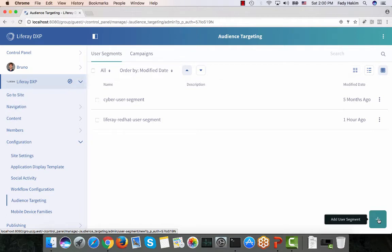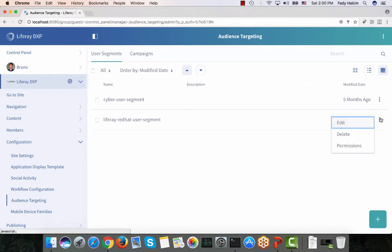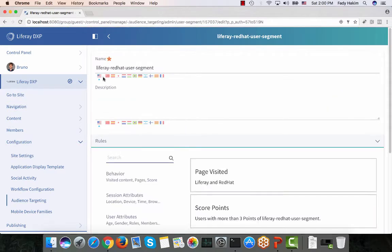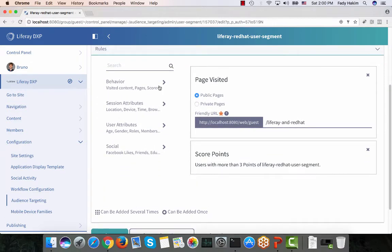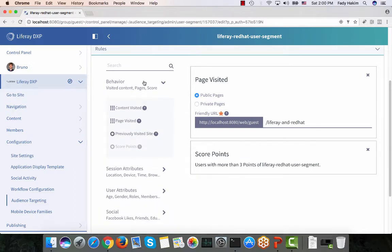To create a user segment, all you need to do is click the Add button and you'll get a page to start creating your rules. I already have one created so let me show you how it looks. Once you click Add, you add the title for this segment — here it's 'LifeRay Red Hat User Segment' — and then you start creating your rules. We have a lot of rules out of the box, categorized into four categories. The first is Behavior, and all behavior rules don't require the user to be logged in — you can target anonymous users based on visited content or pages and the number of times visited.